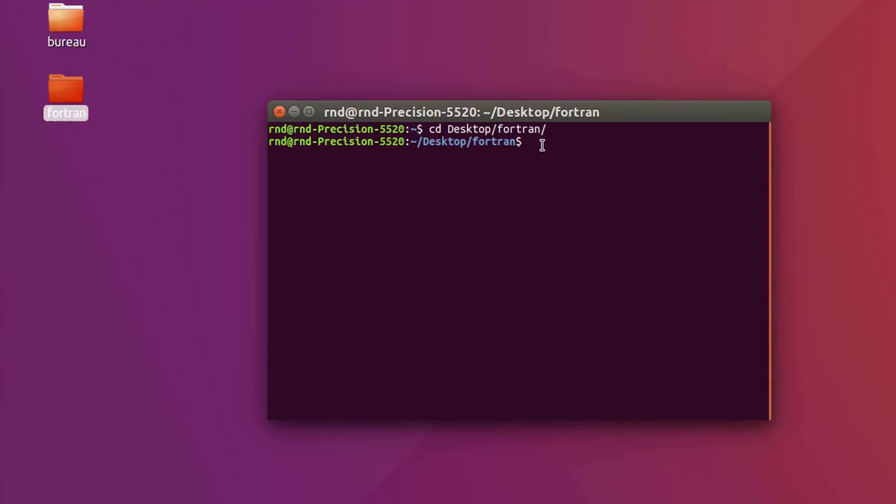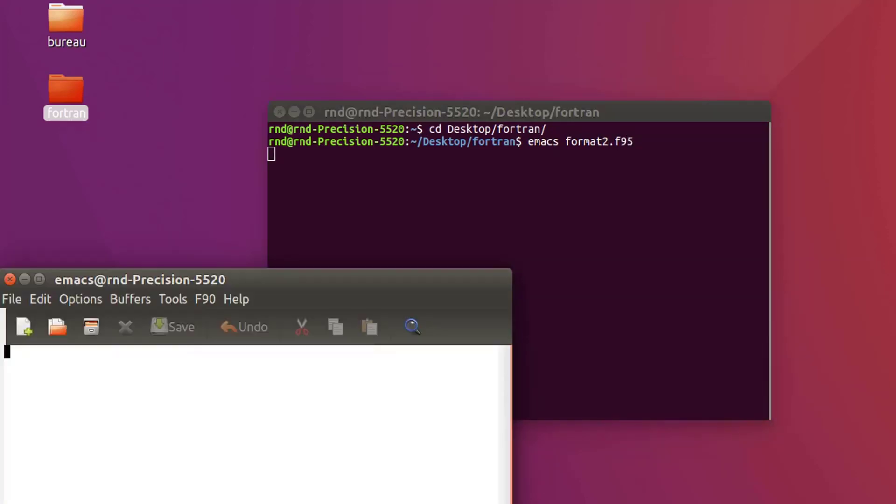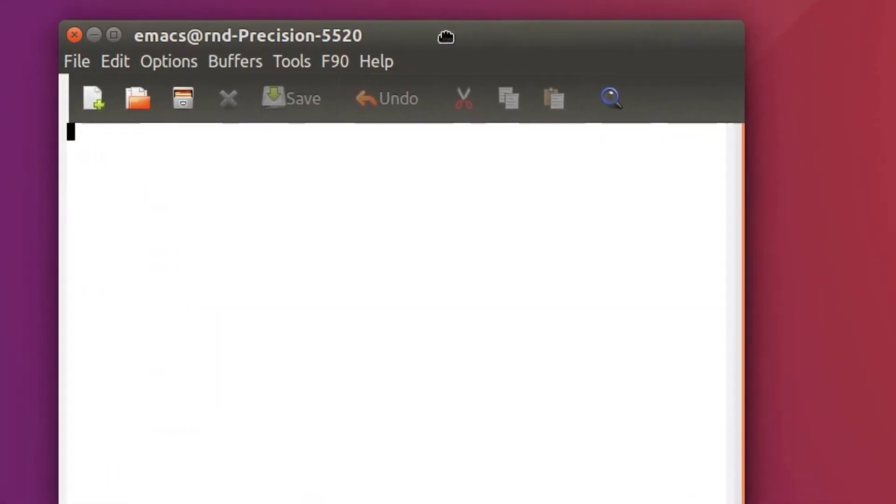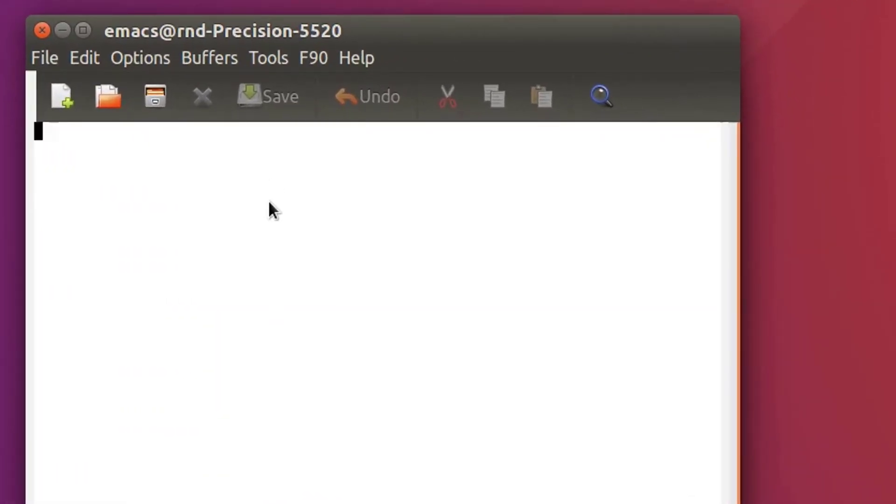So here it says what I have up to now. That's all the things that I showed to you in the previous videos. Let's create a new file. Let's call it format2, because I already have one.